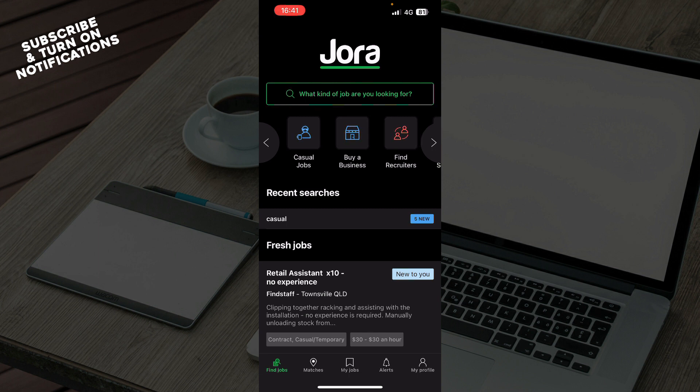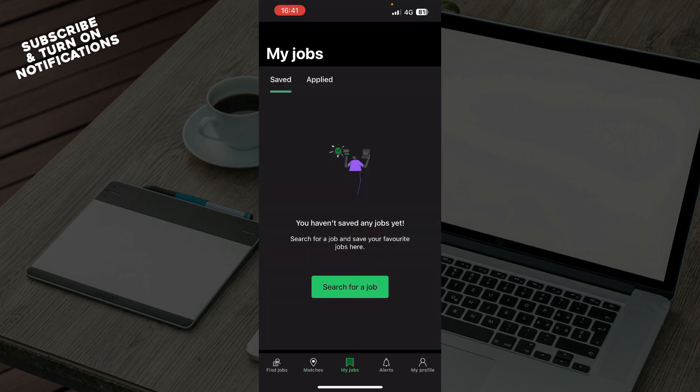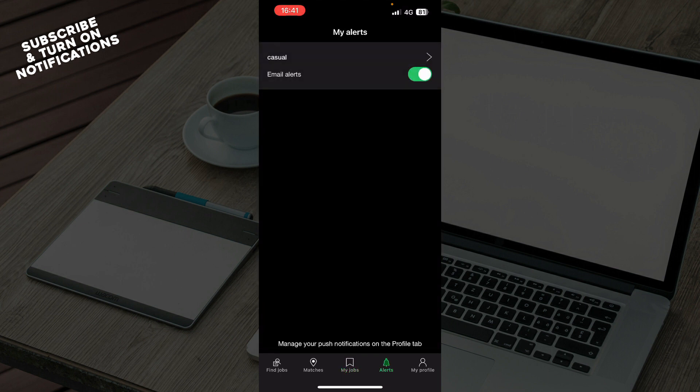Here you can see your recent searches and your matches — you can get matches for local jobs in just two minutes. You also have your jobs section where you can see your saved jobs and applied jobs. And here you have your alerts, where you can set up email alerts to be notified every time there is a new job.